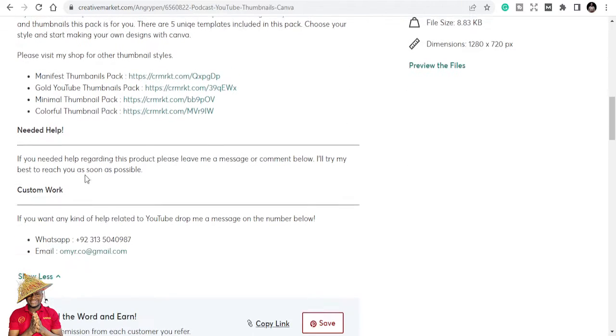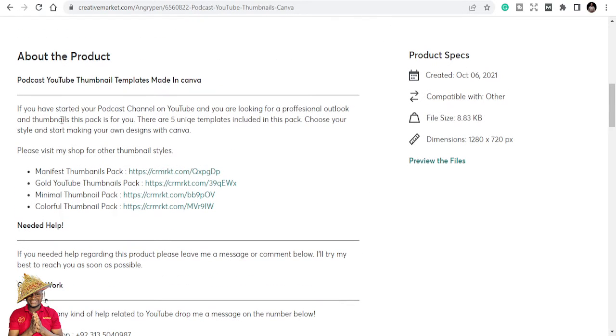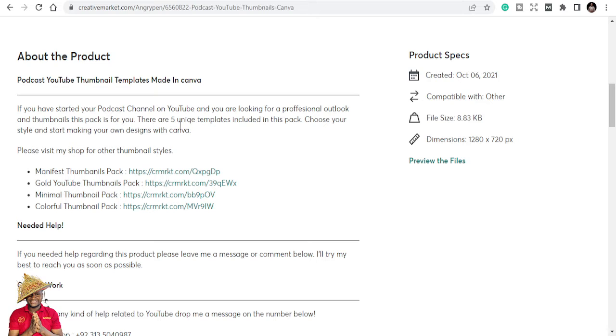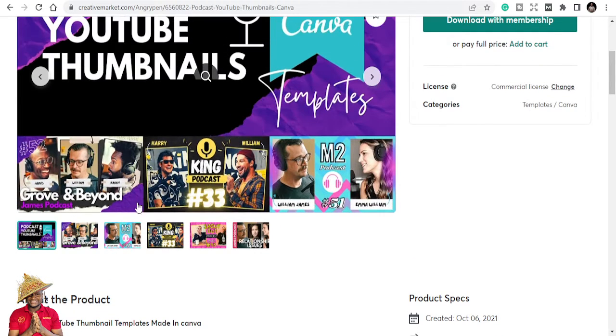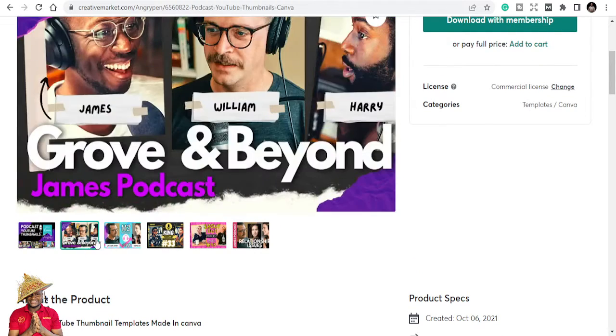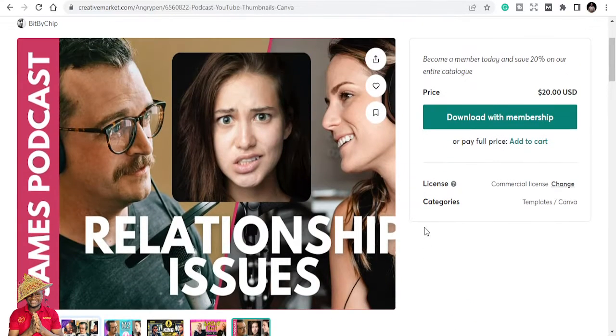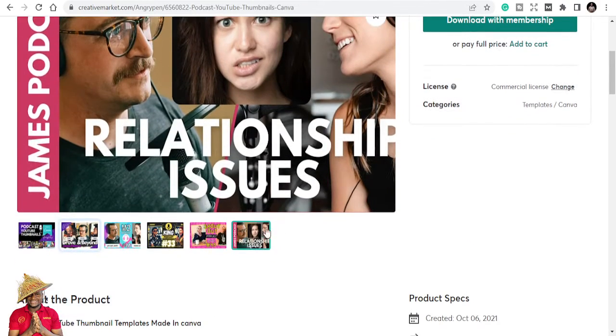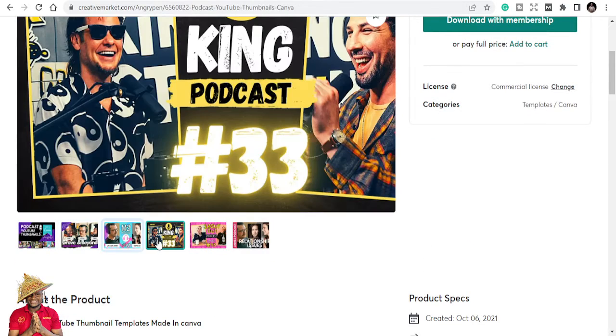If you need help, if you have started your podcast on YouTube and you are looking for a professional look and thumbnails, this pack is for you. There are five unique templates included in this pack. Choose your style and start making your own designs on Canva. These are re-editable templates. Once you buy them, you can just put in your own whatever it is, and you are good to go.